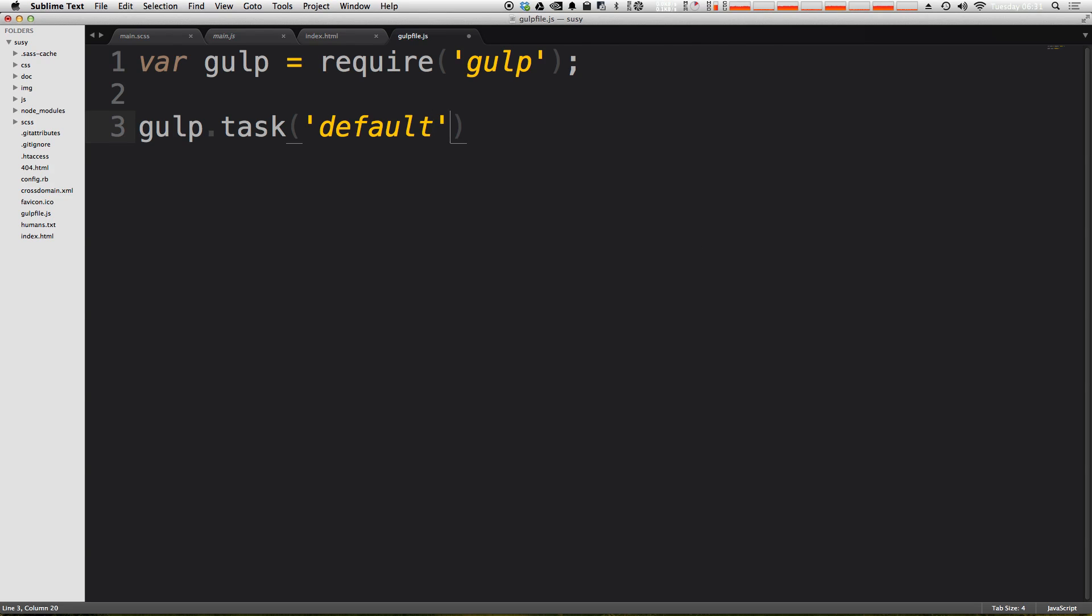However, if you have default here, you don't need to type default when you run your gulp command. You can just type gulp. We'll see that in action in a second.